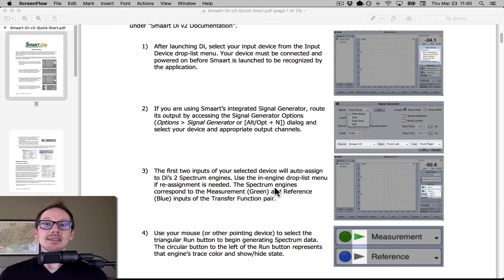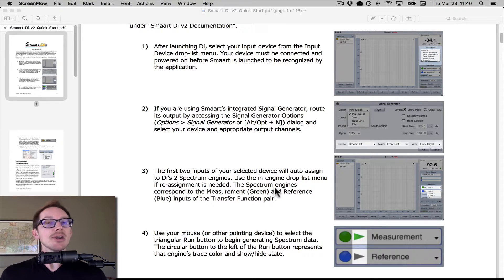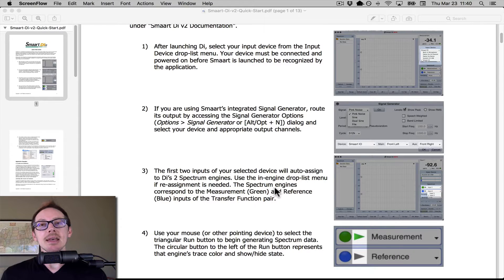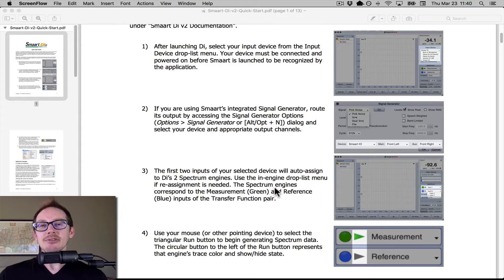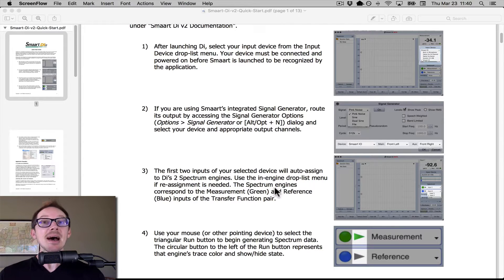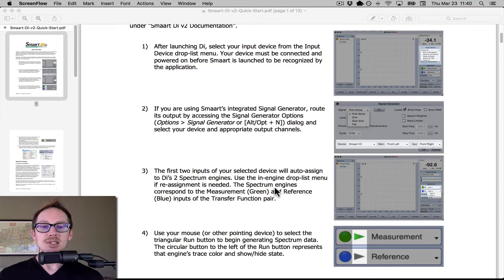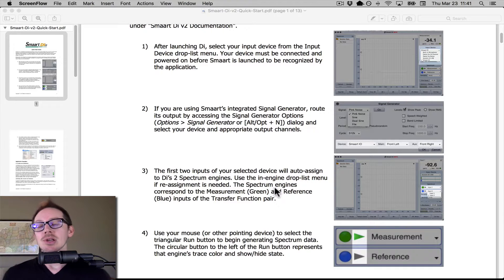Hi, I'm Nathan Lively from Sound Design Live. If you are a serious live sound engineer today, then you need to have an audio analyzer. I found that one of the biggest obstacles to getting started with sound system tuning is just getting that thing installed, so I'm going to do that with you today.